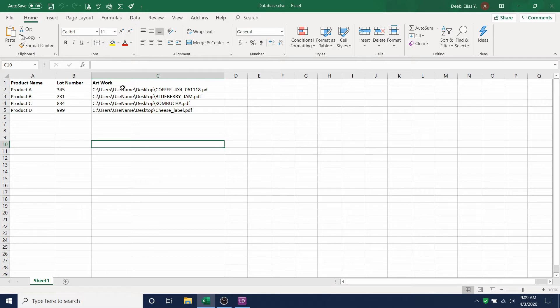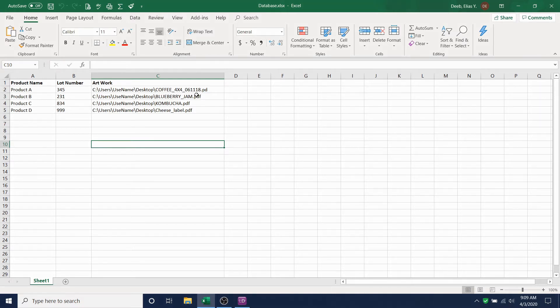Take a look at the artwork column. You need to have the entire path written out here. The artwork name and the extension. Whether it's a PDF, TIFF, JPEG, or so on.